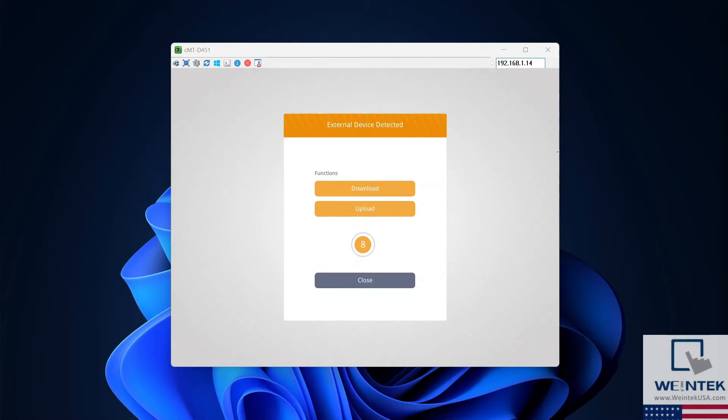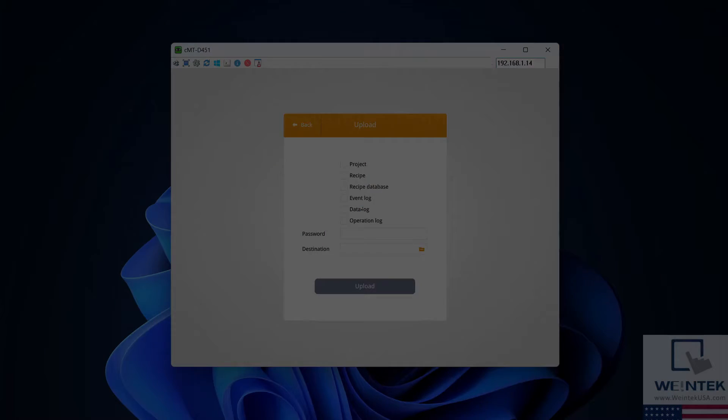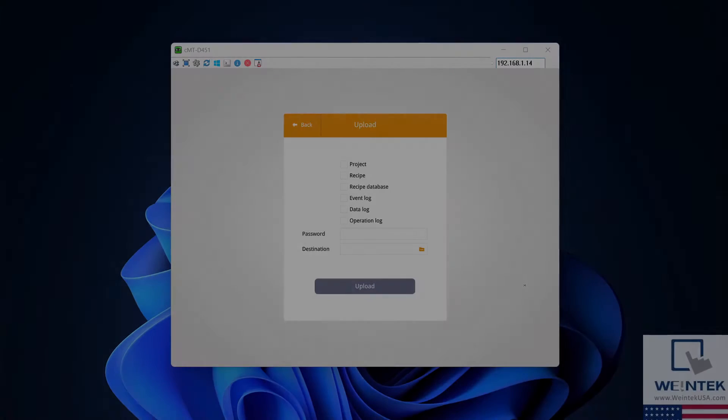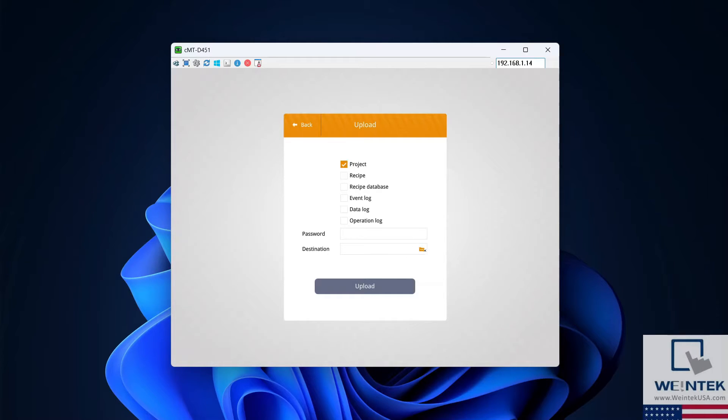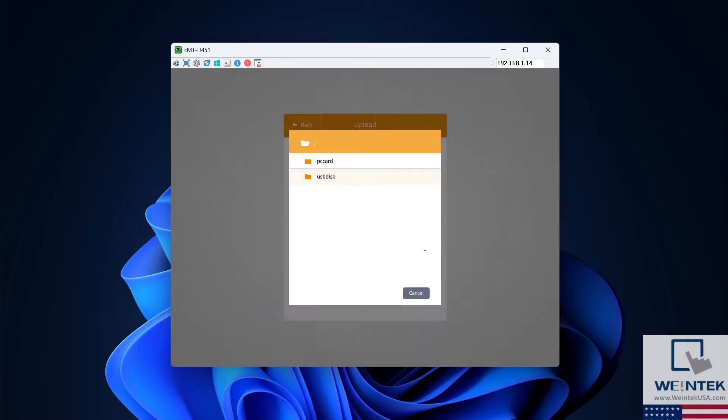Select Upload on the following window. In the following window, select Project and click the folder icon to select the project file destination.